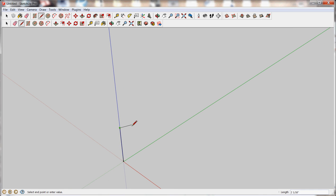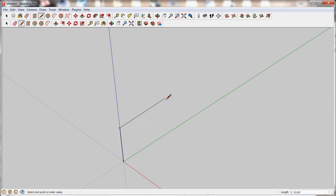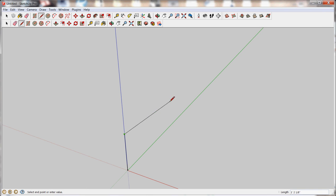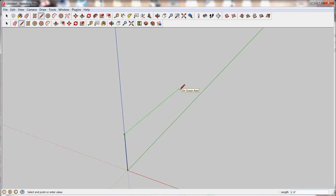Now if I want to draw back for the tread of the stair, again, as I'm drawing the line, it wants to snap to these axes. This is how you understand where you are in space. So I want to go backwards along the green axes. So I want to make sure that I'm snapped along the green axes as I draw my line. And then I'm going to enter the value that I want, in this case 11 inches, and hit enter.